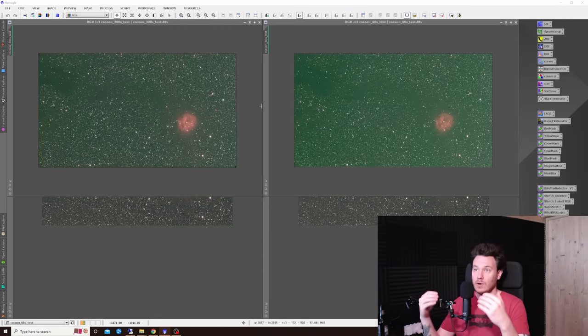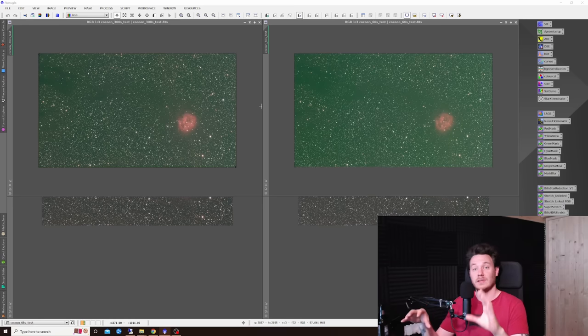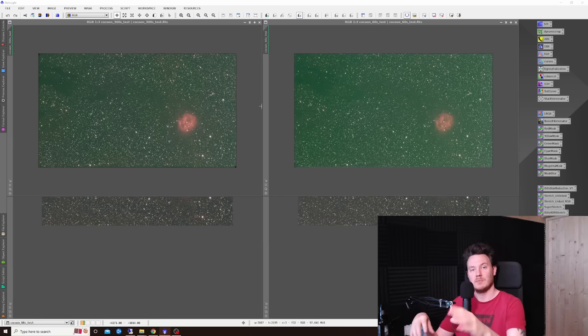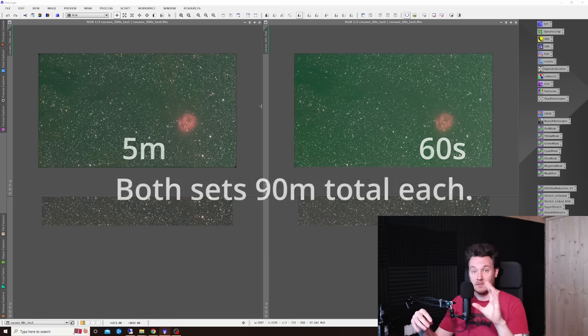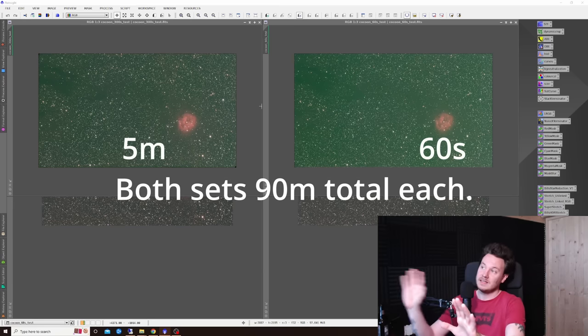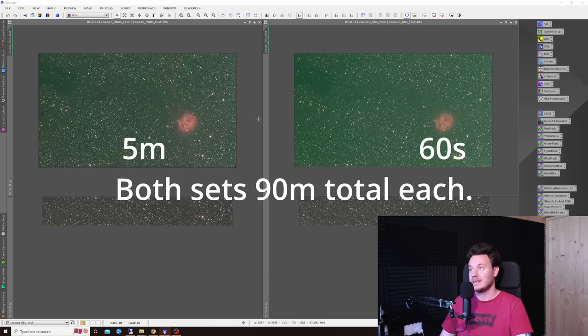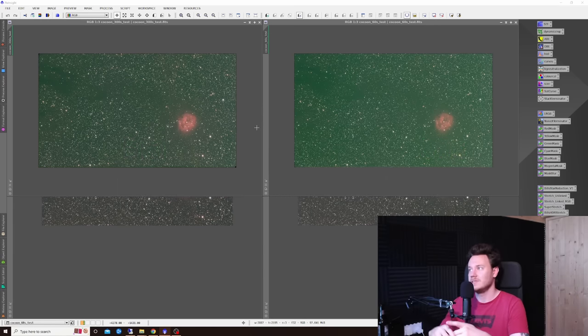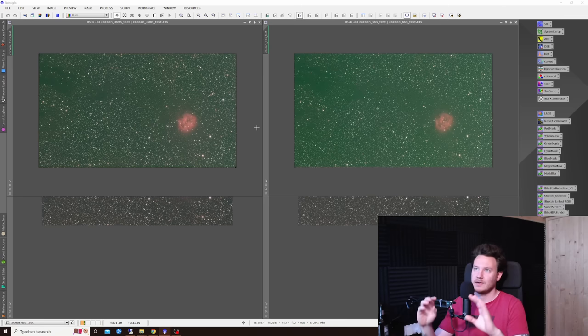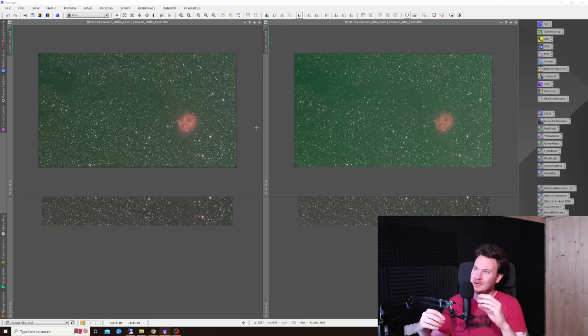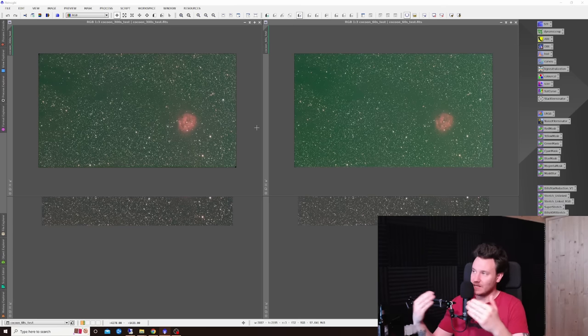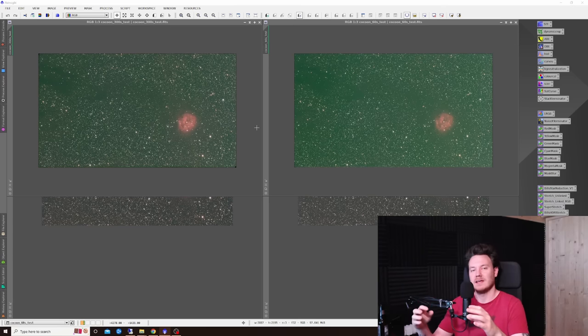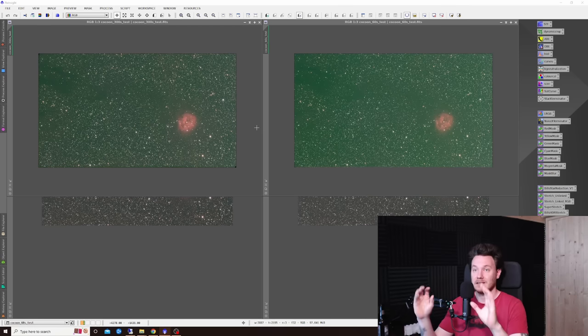I thought it might be interesting to kind of take you through what the stacks look like. So on the screen what you're looking at right here - the five-minute shots are going to be on the left and the 60-second shots are going to be over on the right hand side. Now this initial kind of green-tinged one, this has got no background correction, no cropping, no light pollution removal or anything like that. So this is just as Astro Pixel Processor kind of finished its stack, this is the auto save.